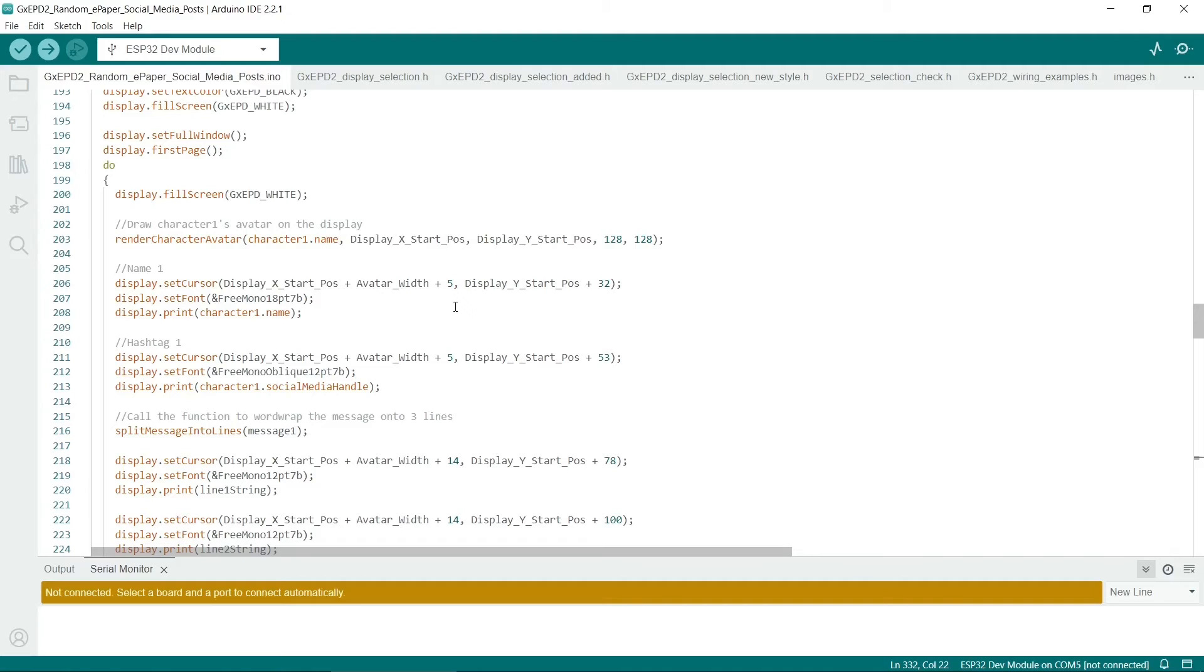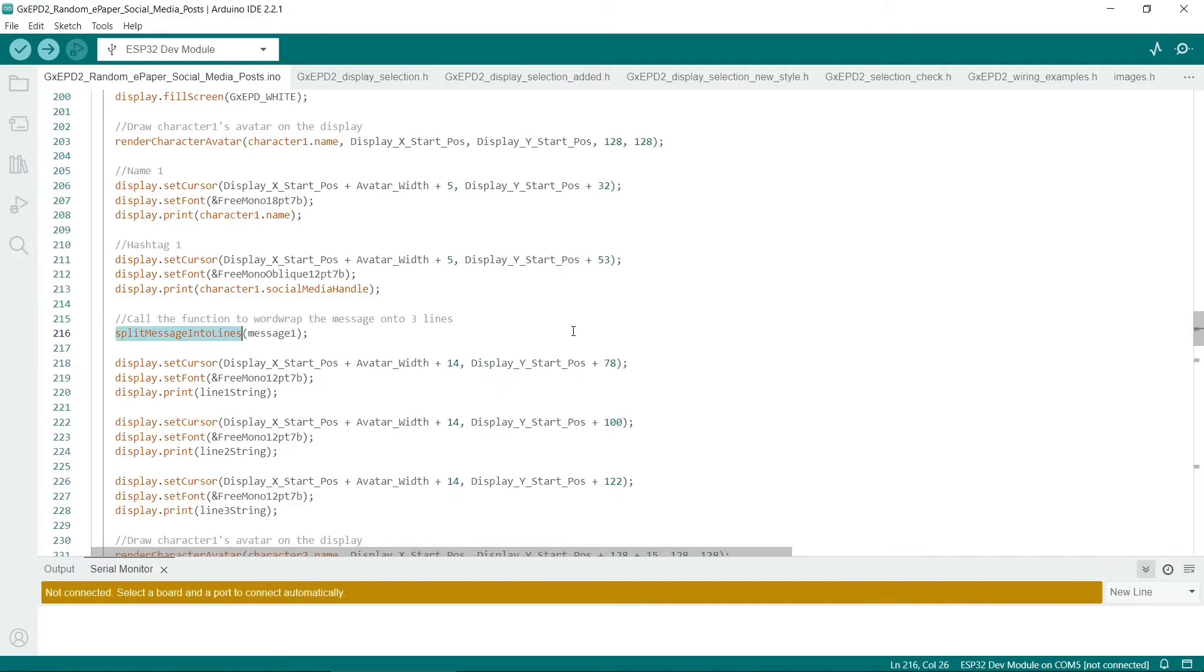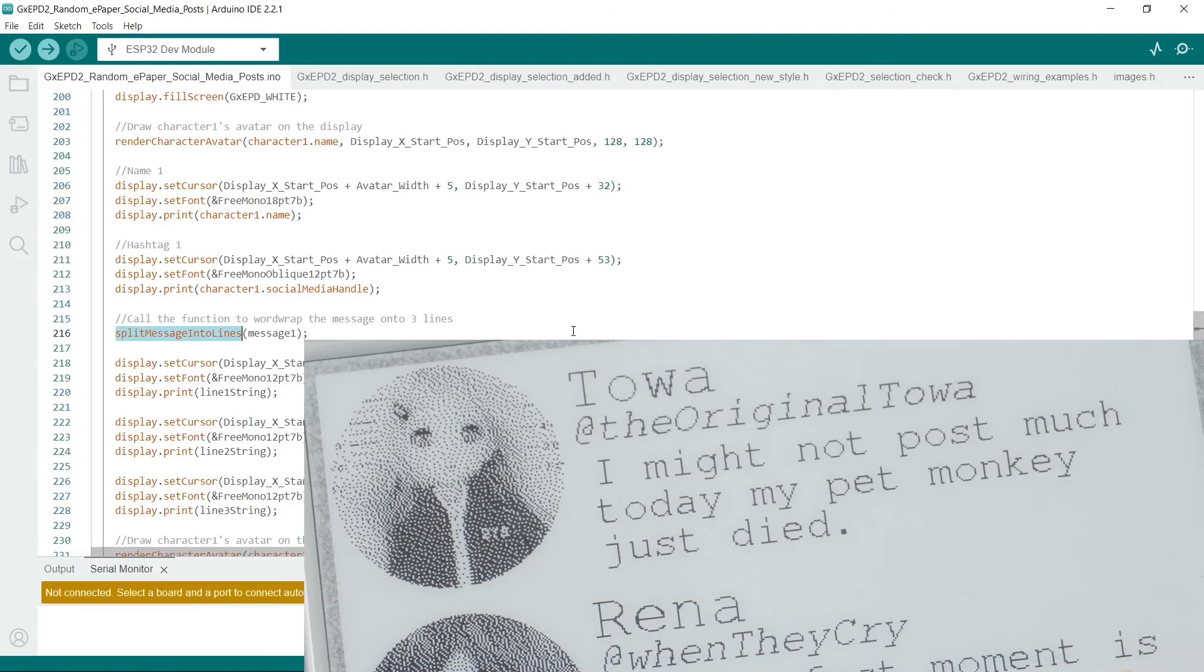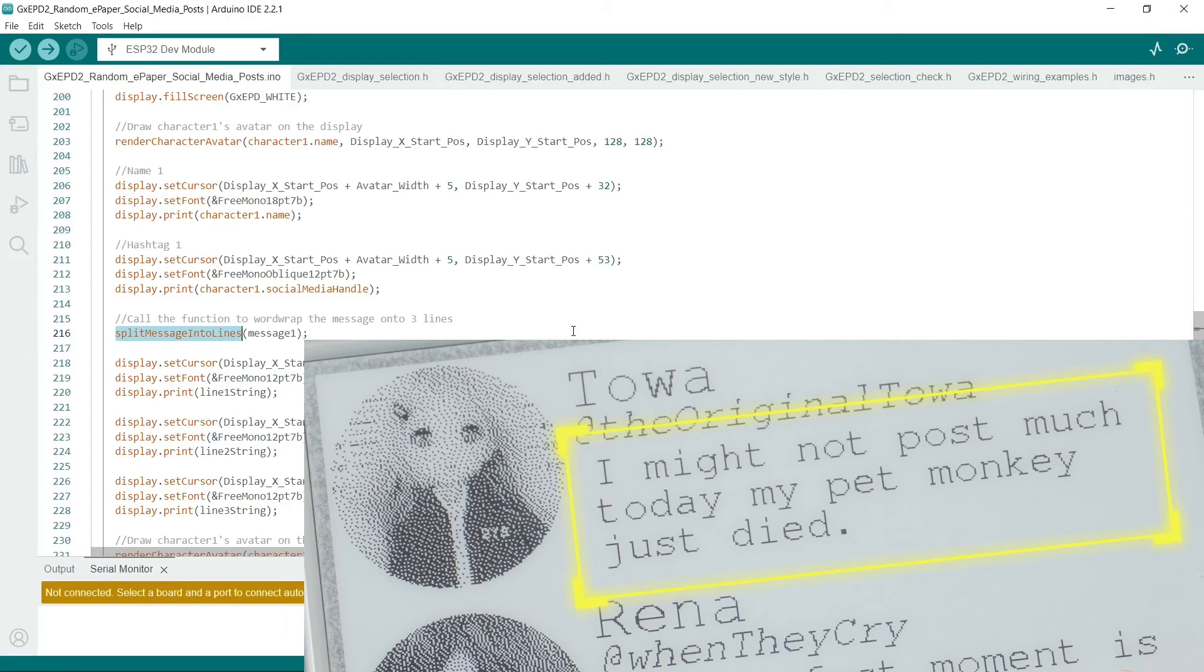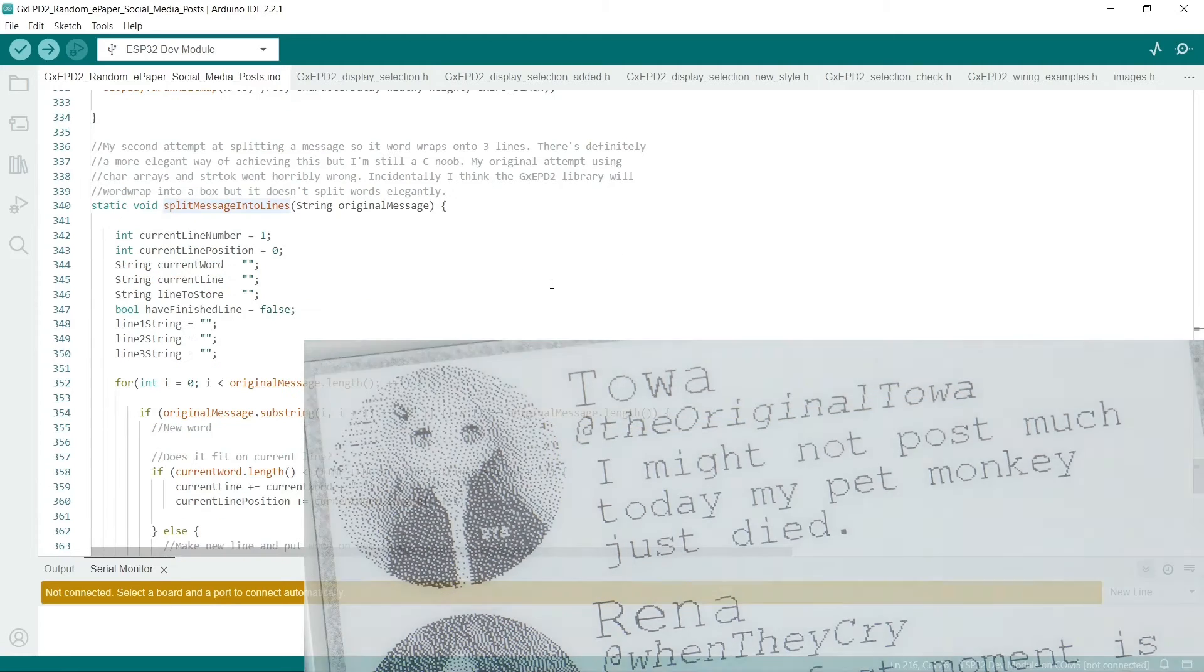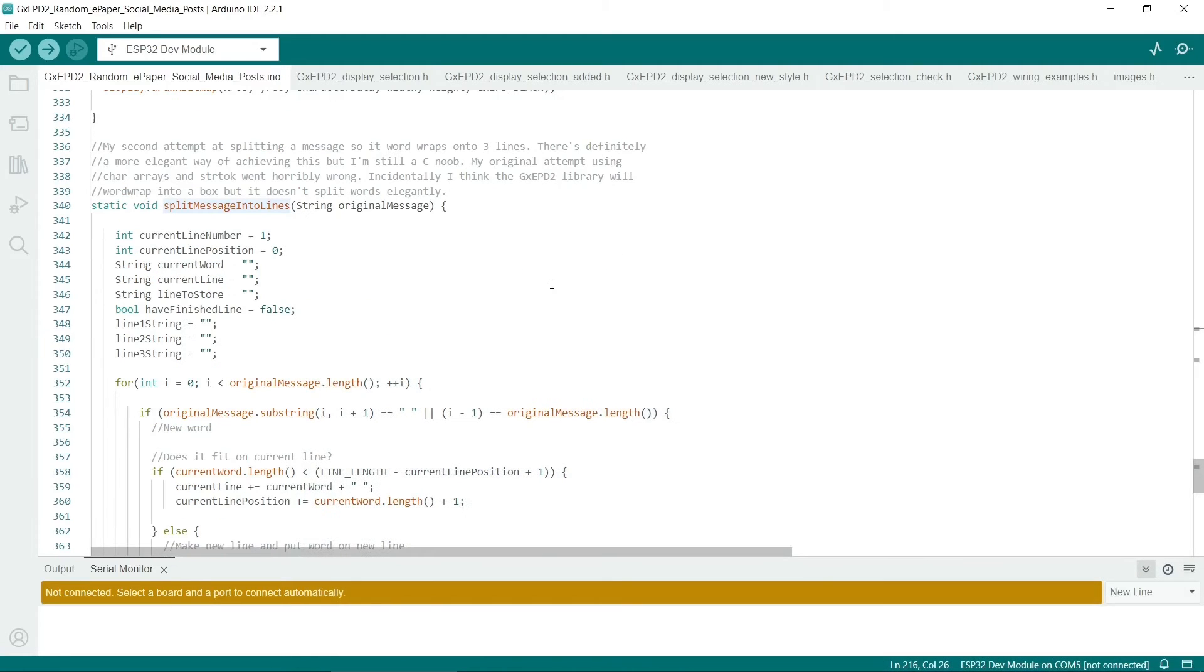You could always make a mockup first in a graphics package. So next we'll come to this, and I don't think this is the most amazing function I've ever written, but it basically has to split the message so it will fit onto three lines. So I'm still quite new at doing Arduino coding, so I don't think this is my finest ever effort. However it does seem to work fairly well.